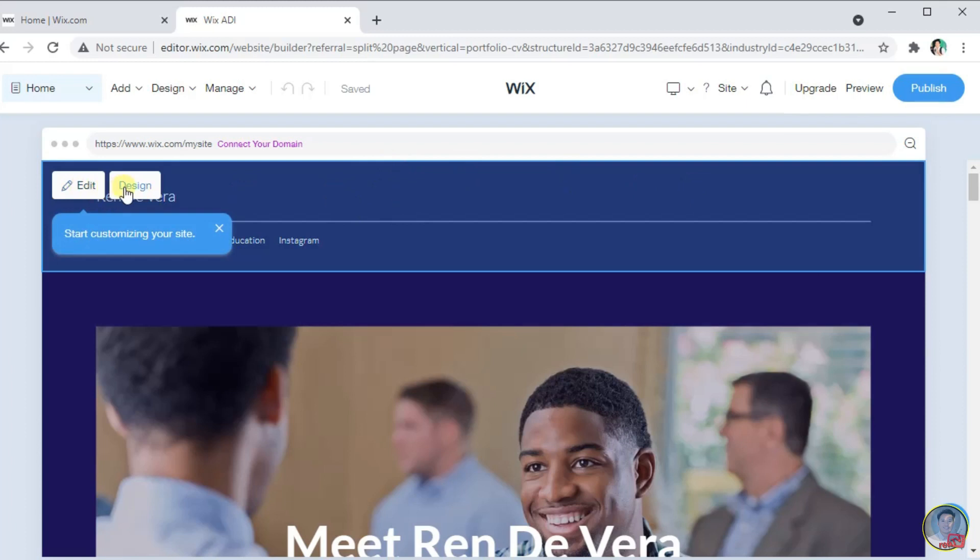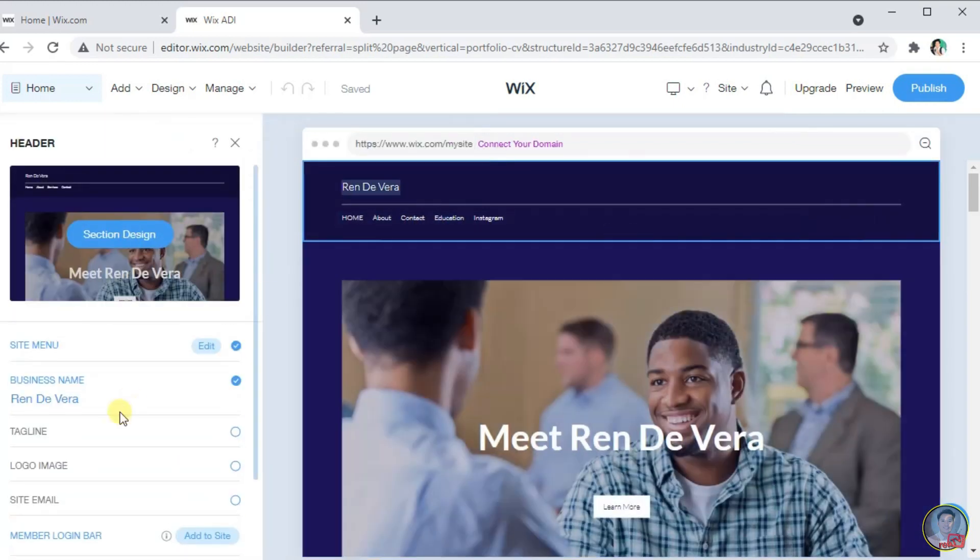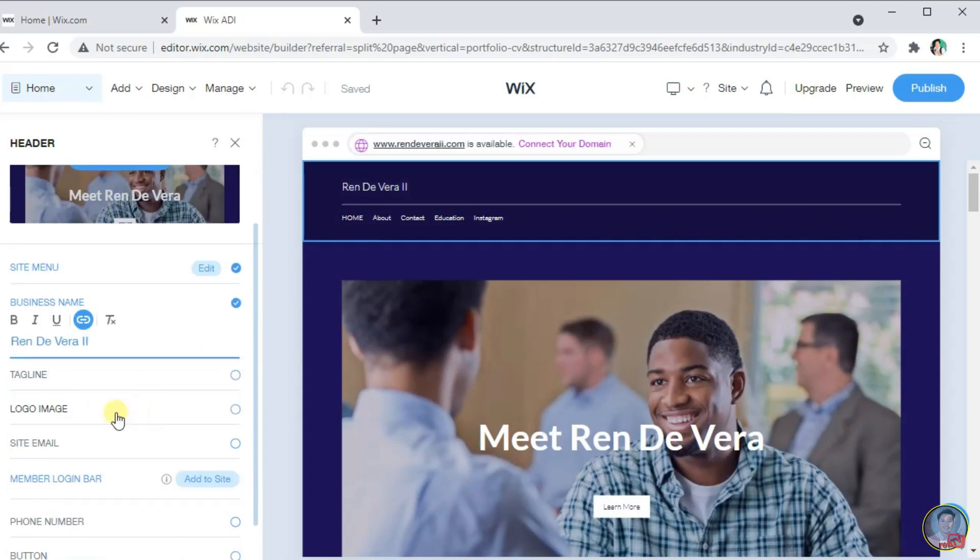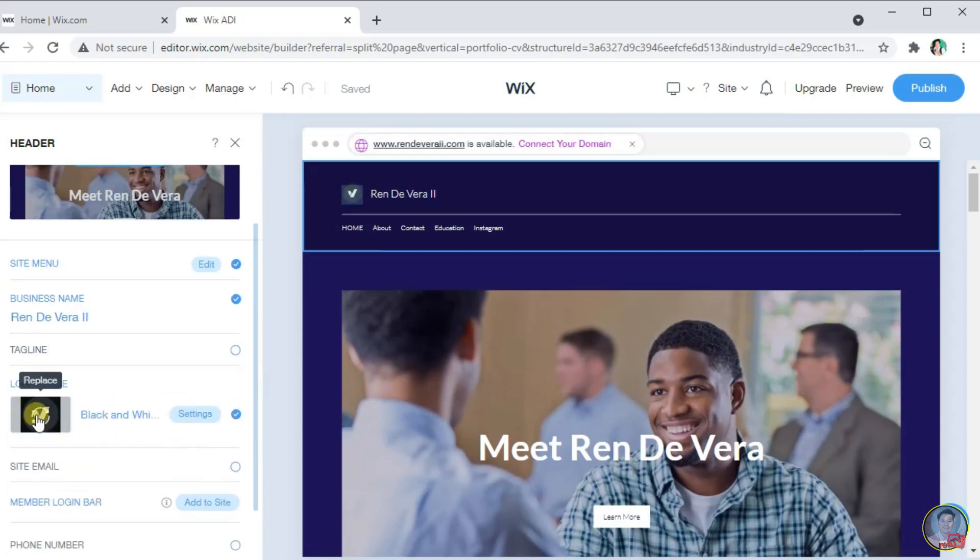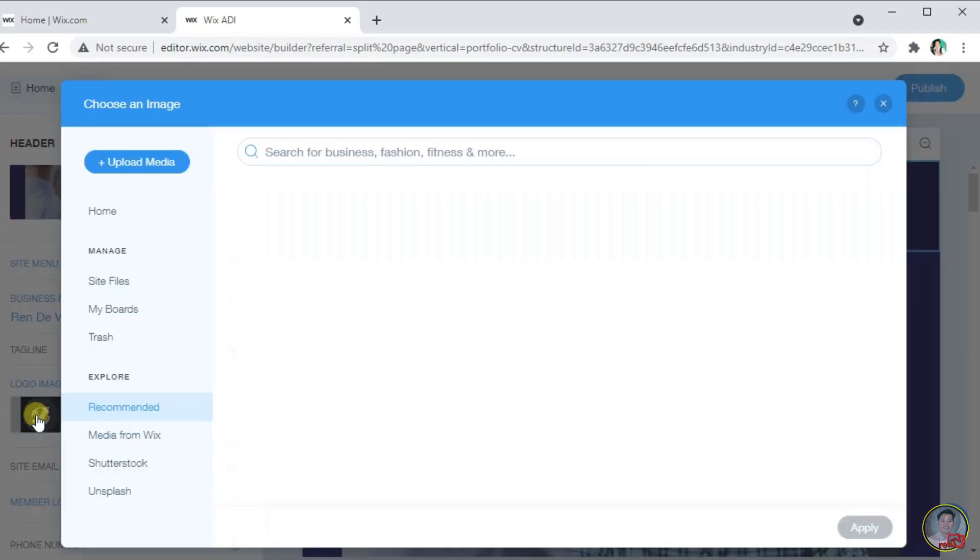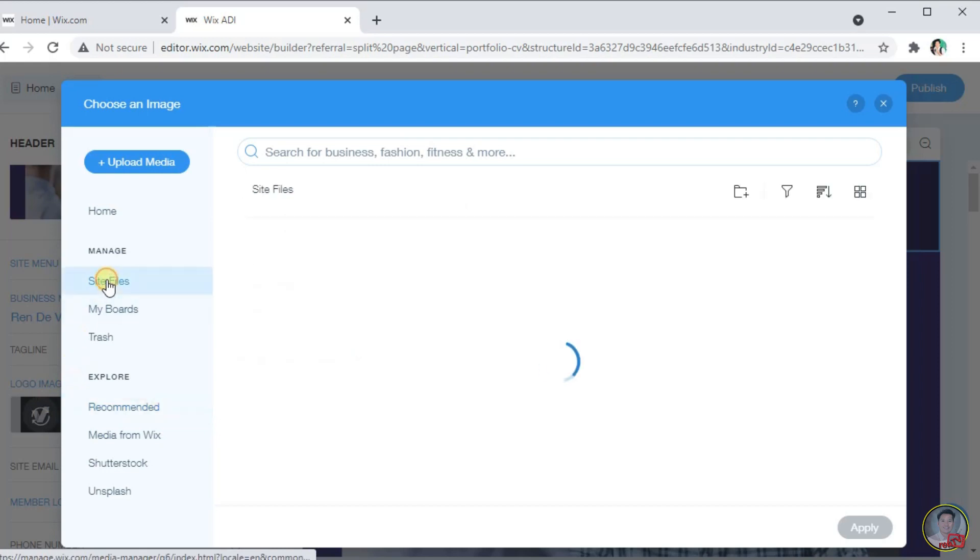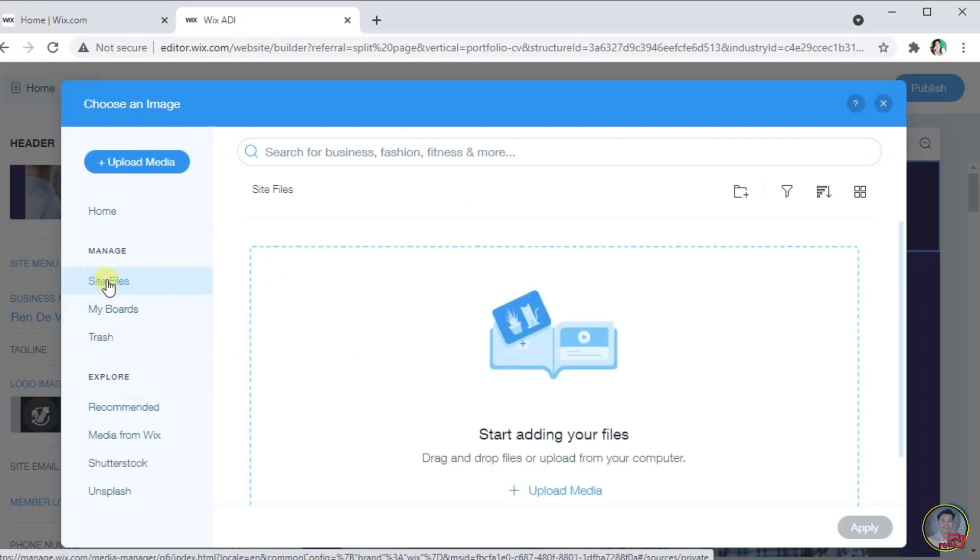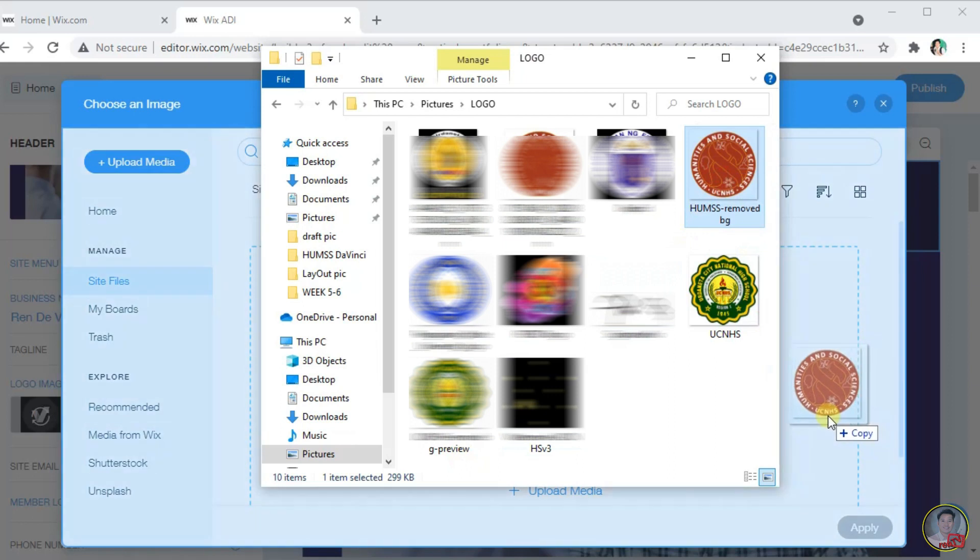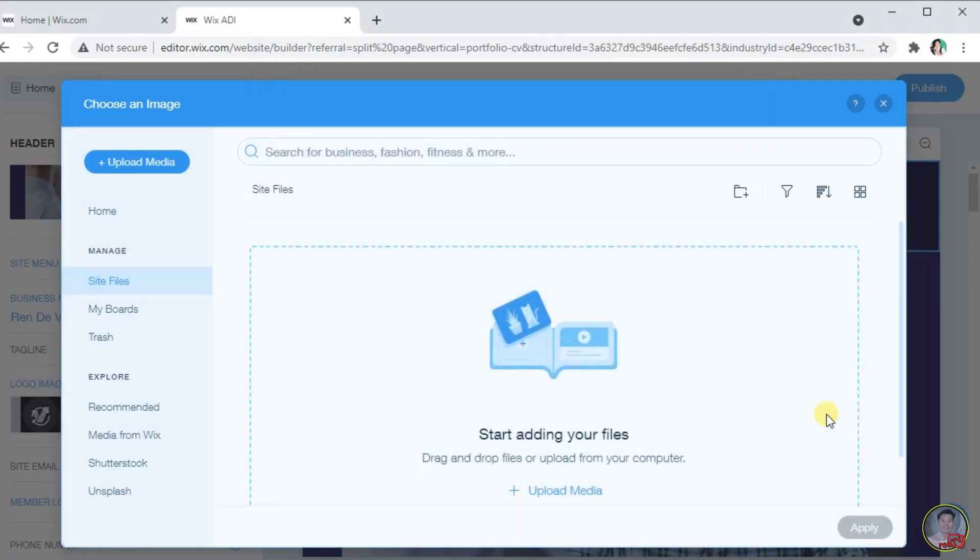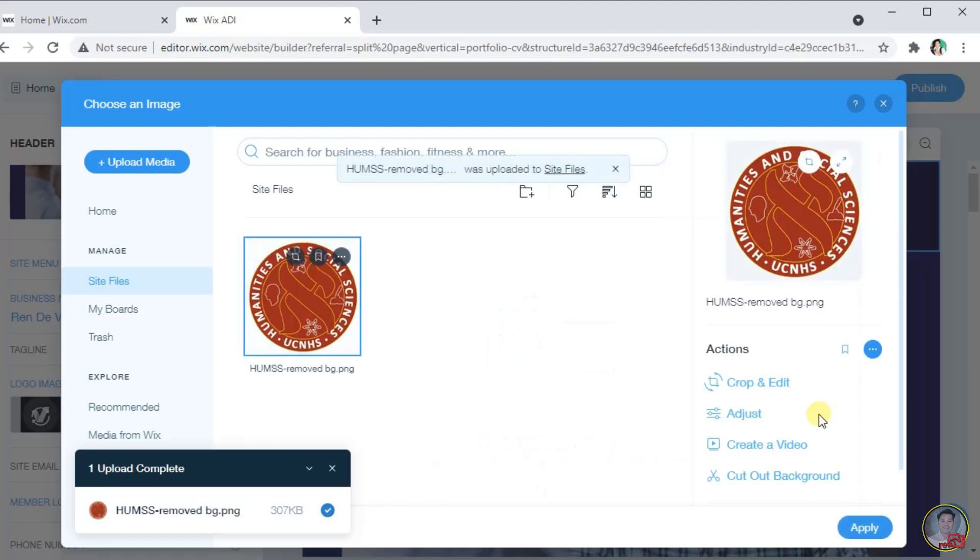For the design button, we can select some suggested design by Wix for us to build our website easier. To upload the picture from your computer, select the site files and select the upload files or go to your computer, pictures, and select the picture that you want to upload. Just simply click, drag and drop your picture into the site files.